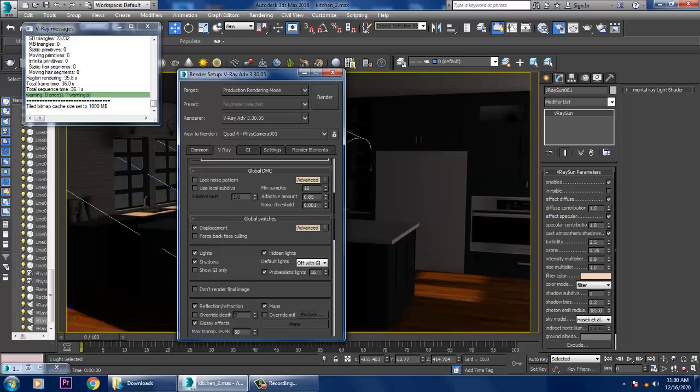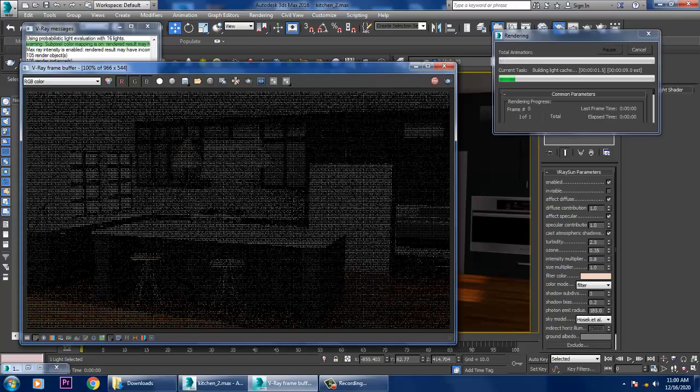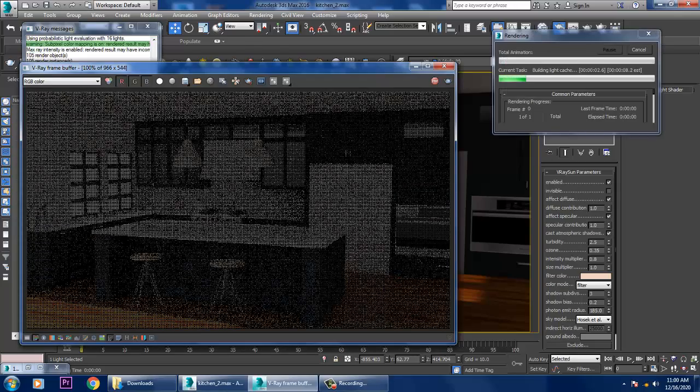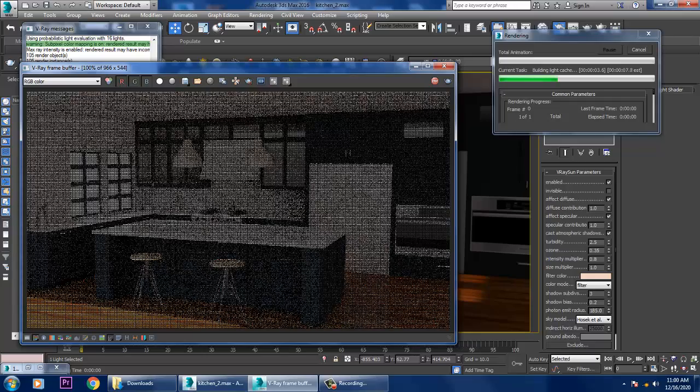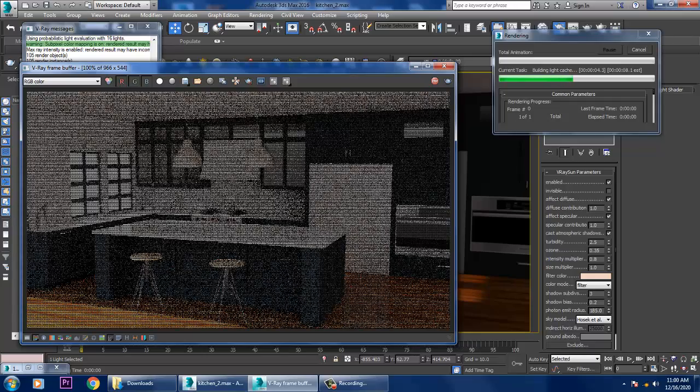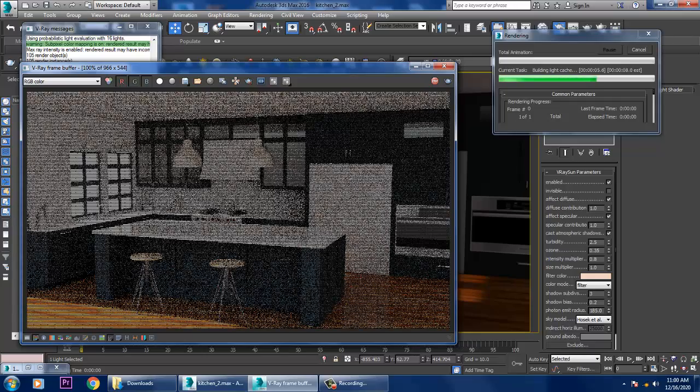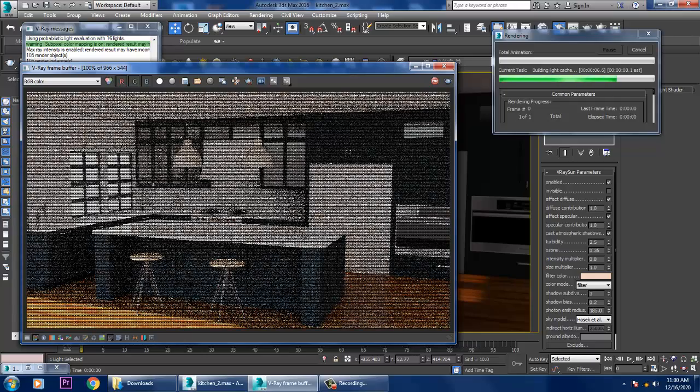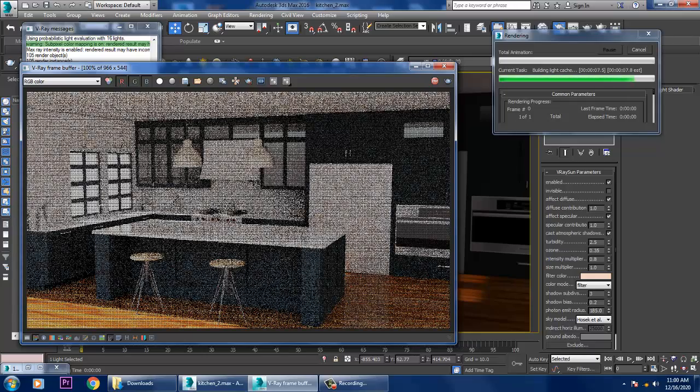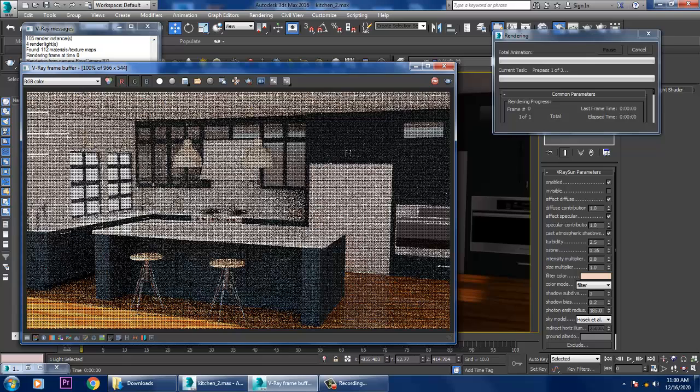Let's render it again and see how it looks like. If you want to go with the Catmull Room also, you can go with that also.